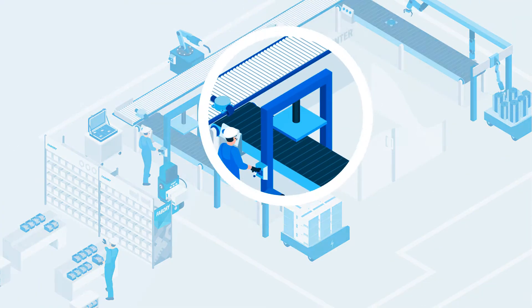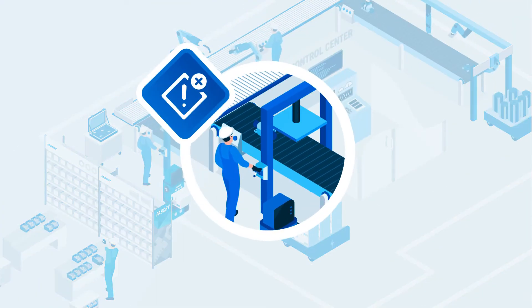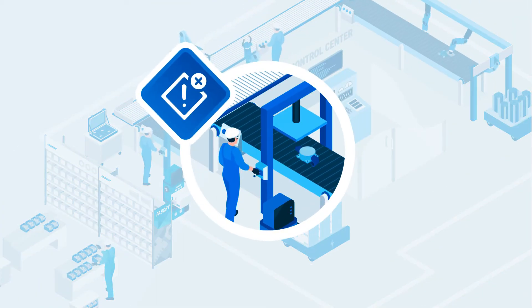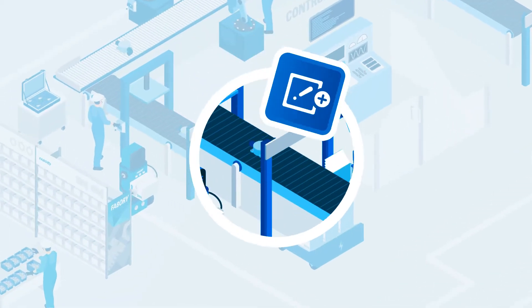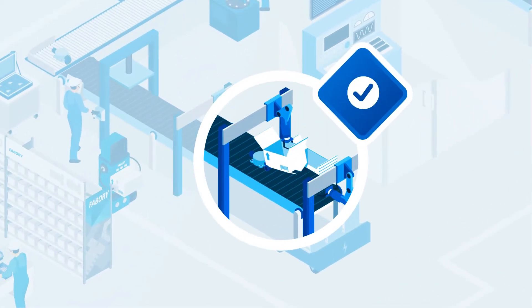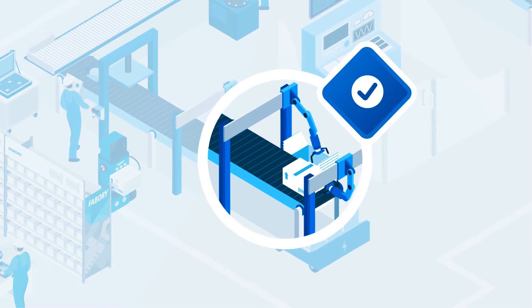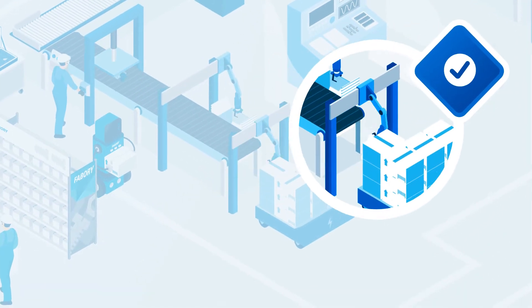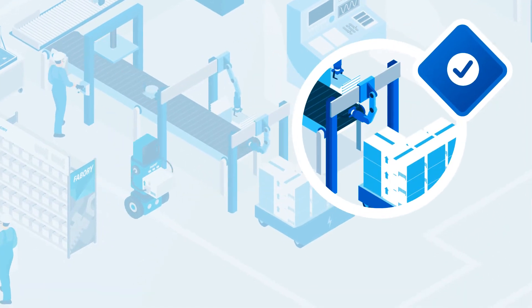Starting with an assessment of your current processes, we identify improvements and translate your challenges into a winning blend of business solutions.